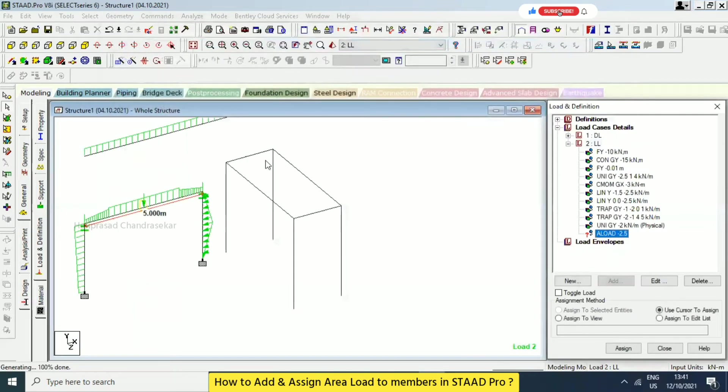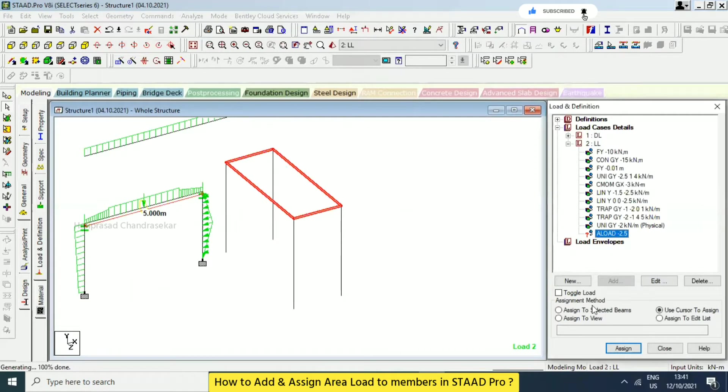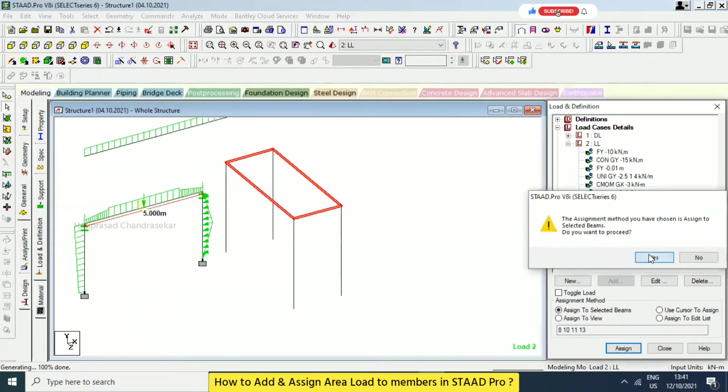Okay, and I'm just going to select these things. And then assign to selected beams. Okay, it will automatically go to the longest span not it will go to the shortest span even if you select assign to selected beam assign yes.